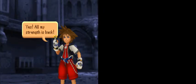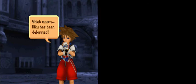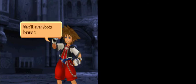Well, that's done with. Yes! All my strength is back! Which means Riku's been debugged! Wait till everybody hears the good news! Data recovery, 90%. Conditions for awakening, met.